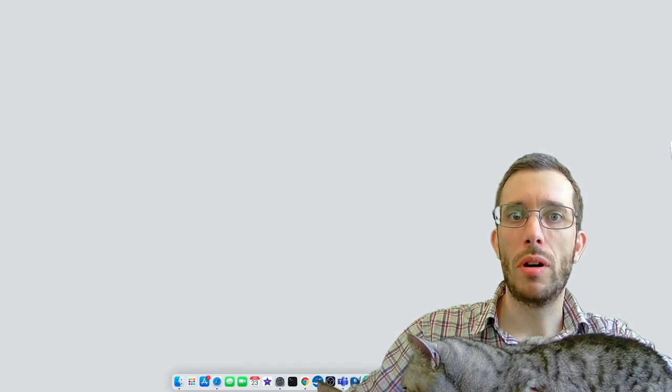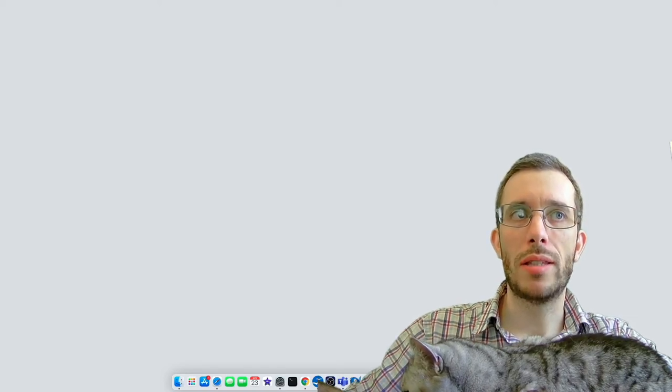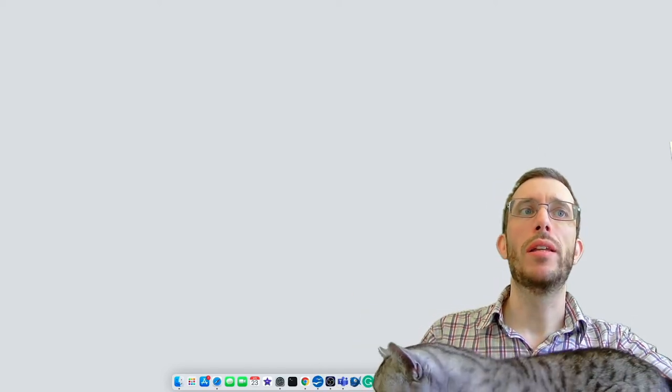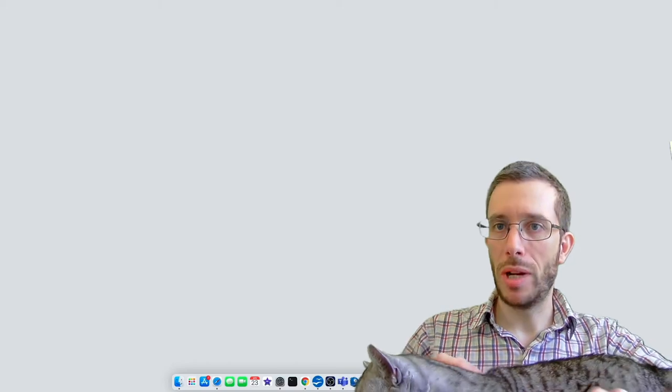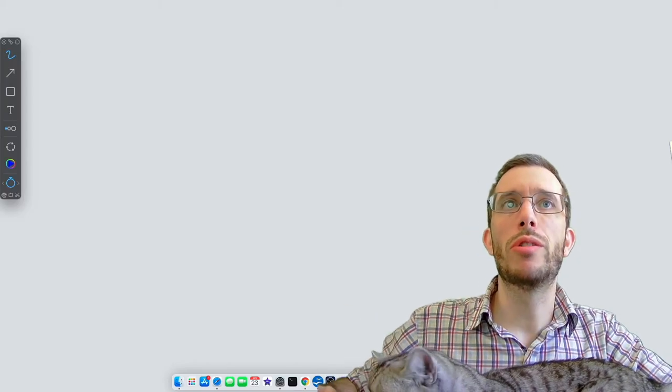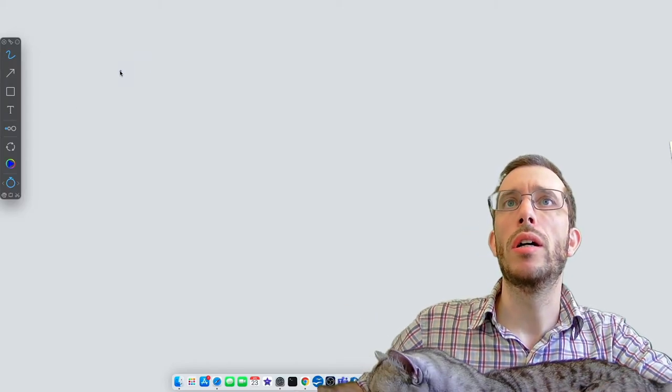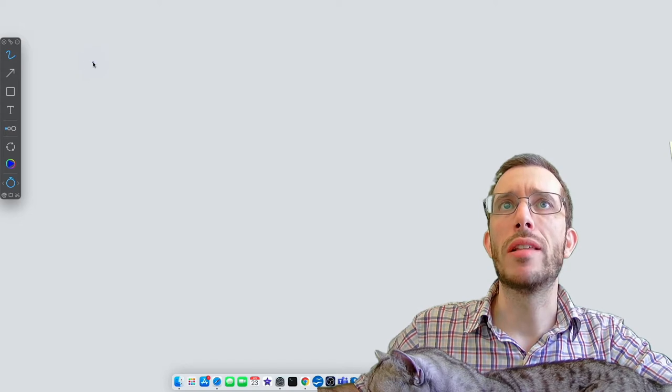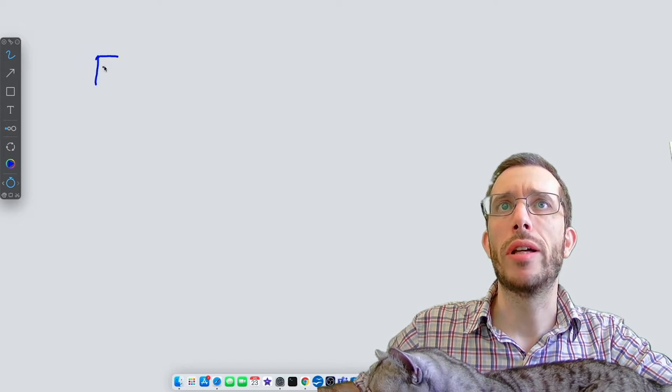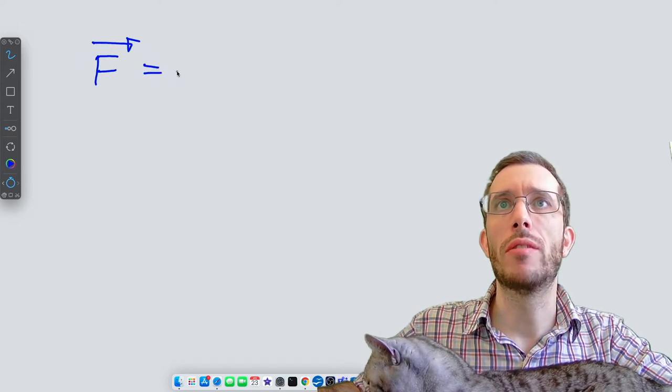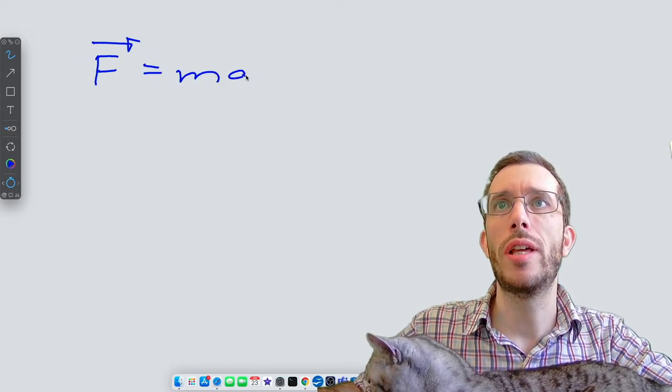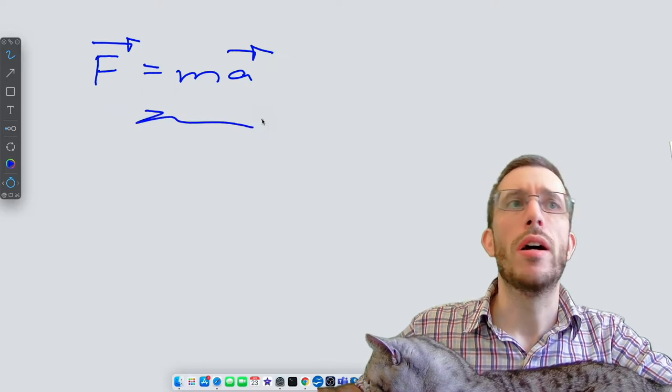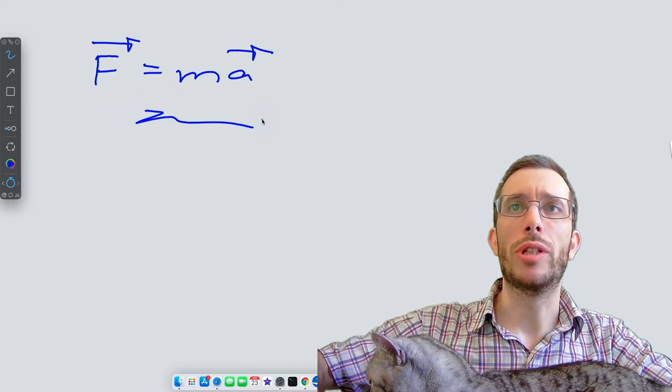So I have been using OBS to basically record myself in front of a virtual whiteboard so I could do things like, okay, this is my physics equation for today, we're going to explain it, and I could write over it.